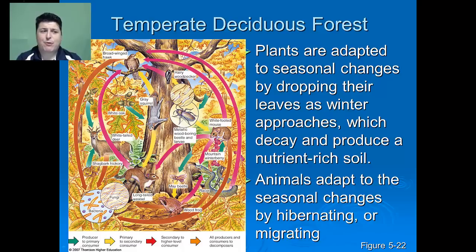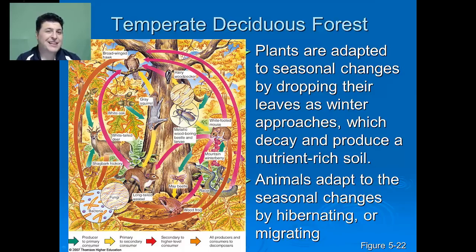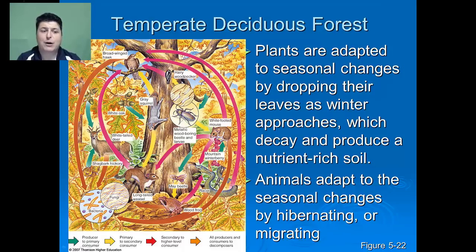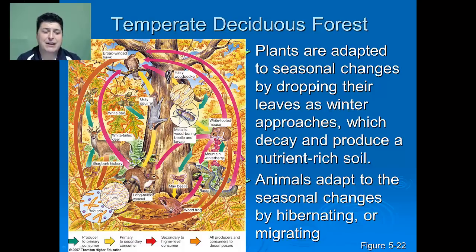The next type of forest will be a temperate deciduous forest, like we have in central Virginia. Here, the plants are adapted to seasonal changes by dropping their leaves as winter approaches. This allows for significant organic material to fall on the forest floor, which decays and builds up over time, creating nutrient-rich soil. The animals of the temperate deciduous forests need to be adapted to those seasonal changes by either hibernating during the winter months or by migrating.